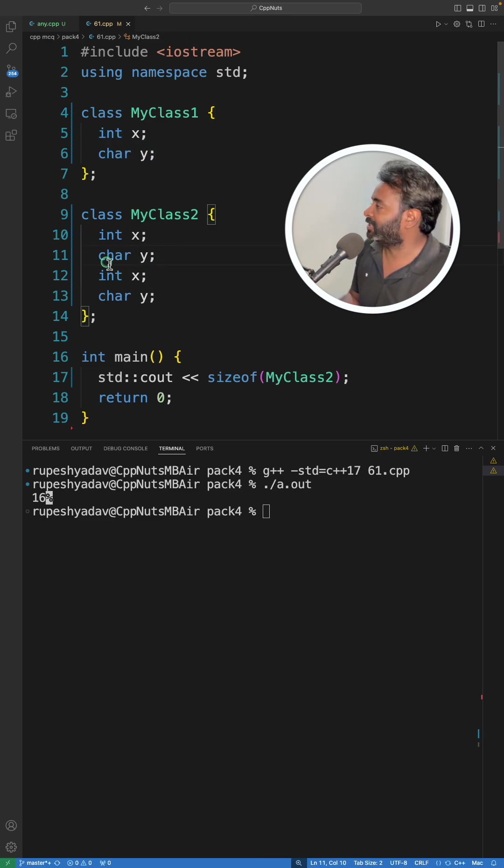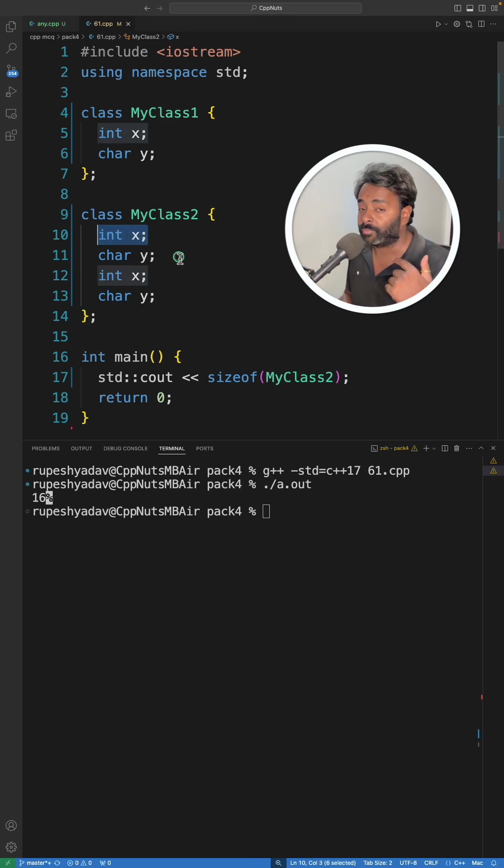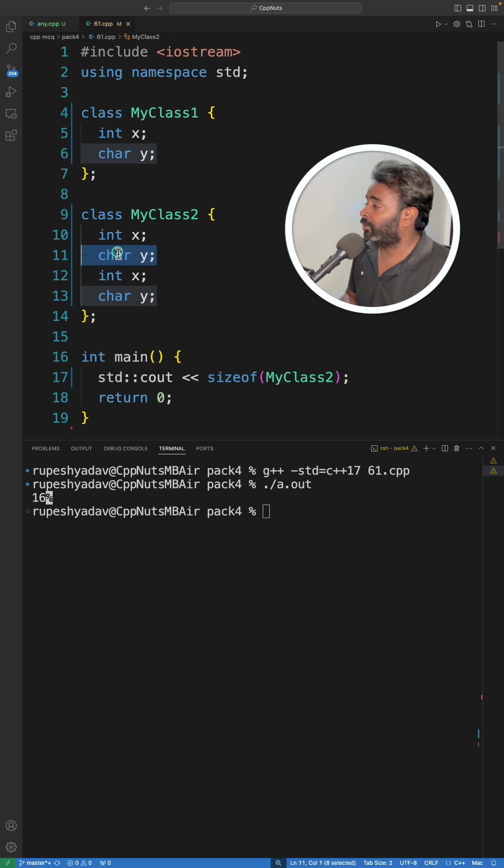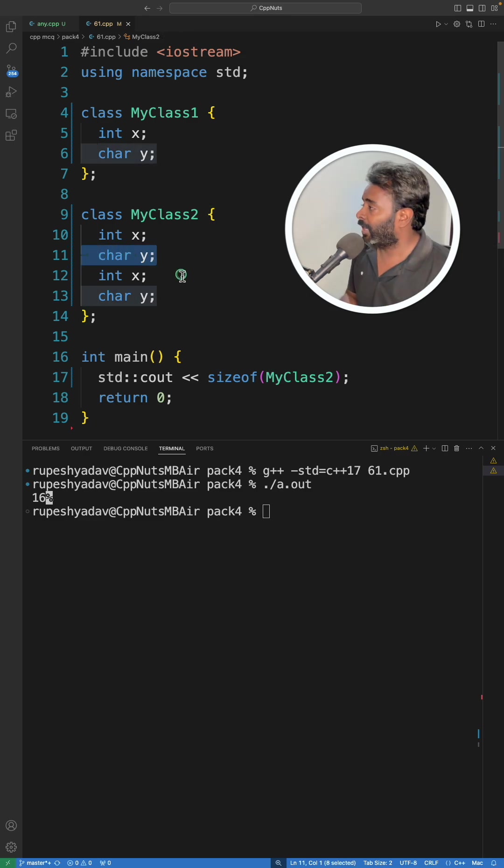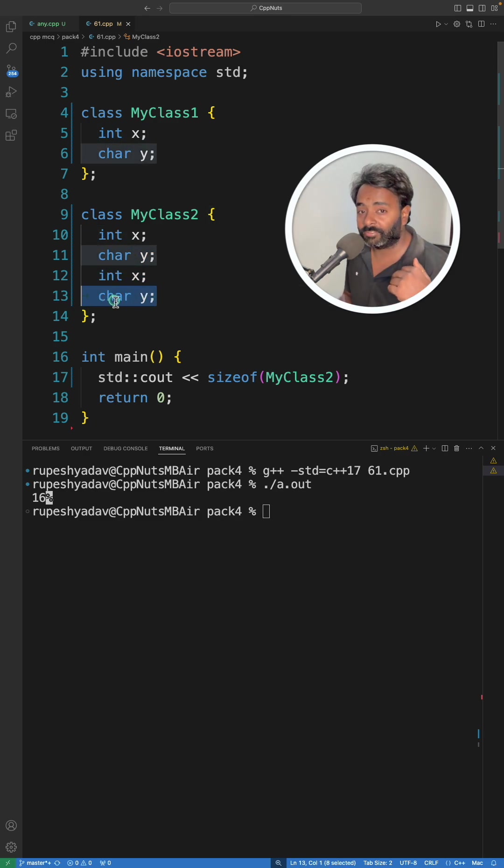So this is four byte and then you know structural padding. If you don't know just go ahead and watch my video. This is going to contain four bytes, one for character and three bytes will go waste. And then this four byte and then same one byte will be used and three bytes will be waste.